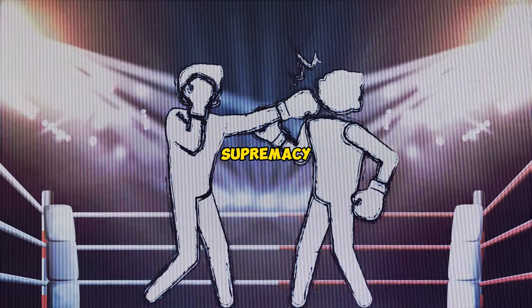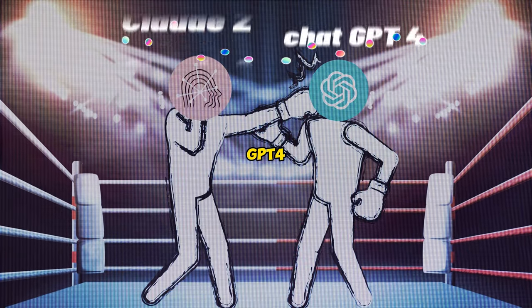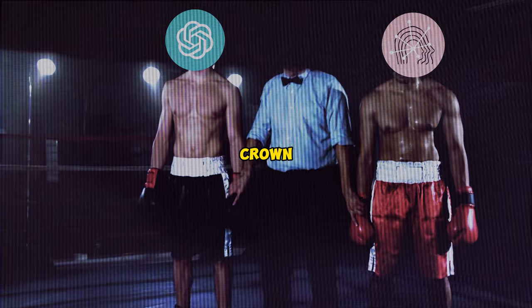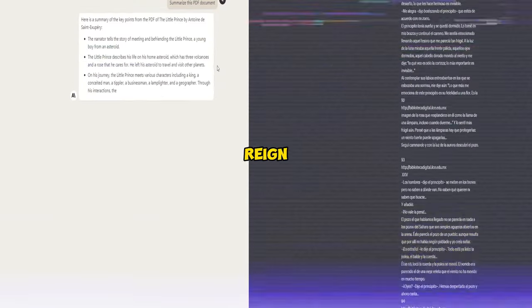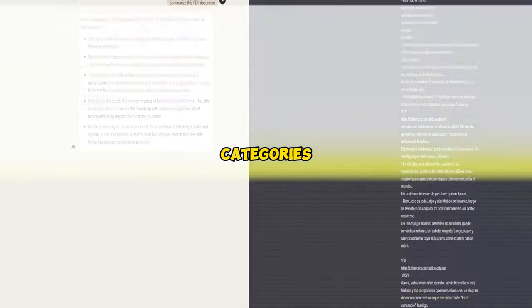The battle for AI supremacy is here. GPT-4 versus Claude 2. Only one bot can claim the crown. I'll break down round by round which assistant reigns supreme across 10 key categories.